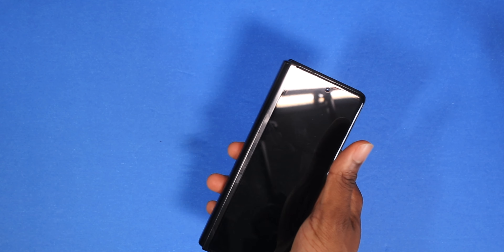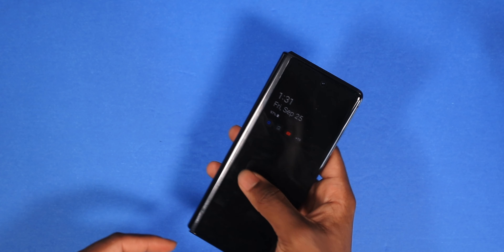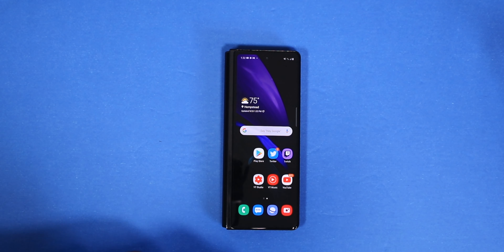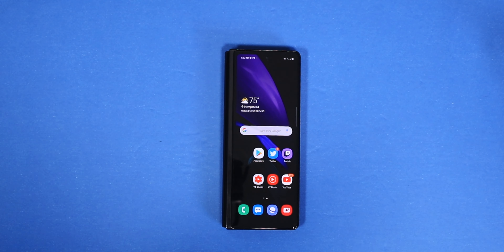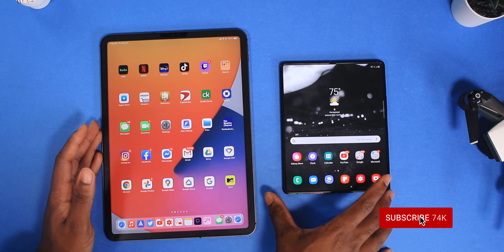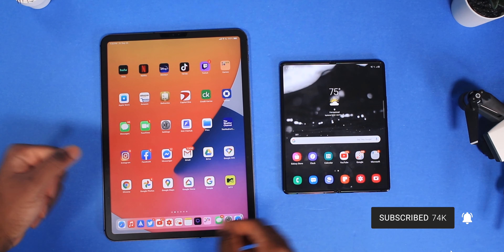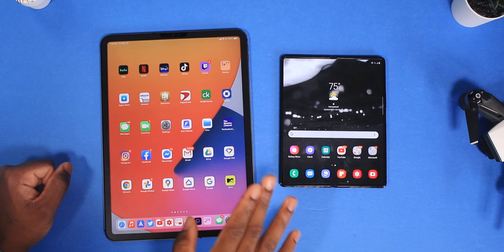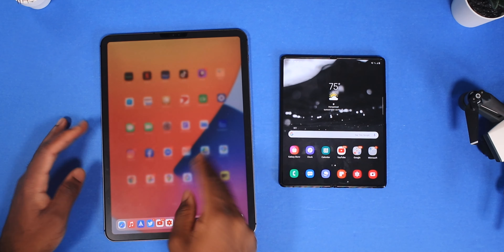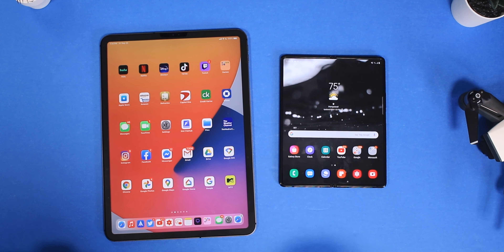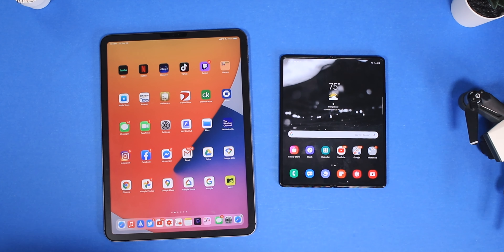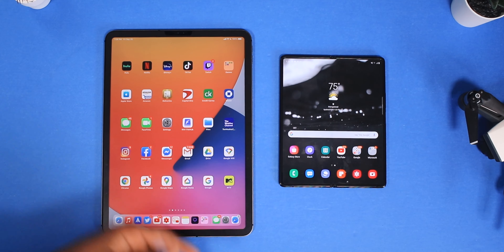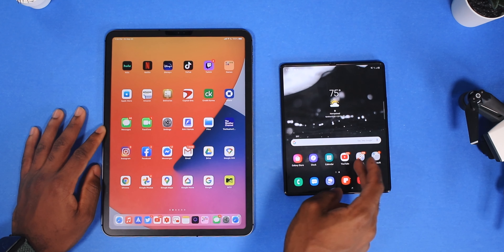The front cover screen is 6.2 inches. What's powering this beast is the Snapdragon 865 Plus with 12GB of RAM and 256GB of internal storage — same storage as my iPad Pro. Now that we have the specs out of the way, let's open up some apps, play some games, and do a Geekbench score. First I'm going to clear all the applications in the background.